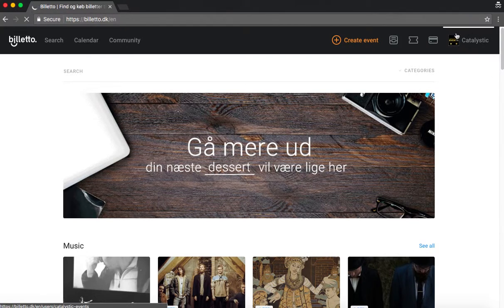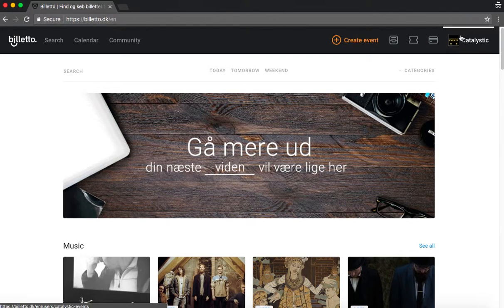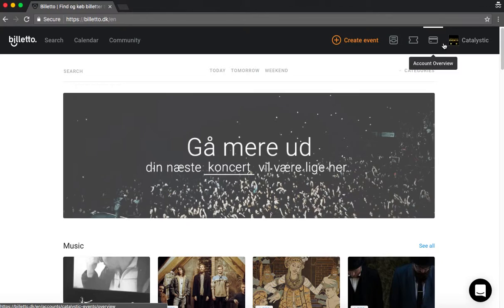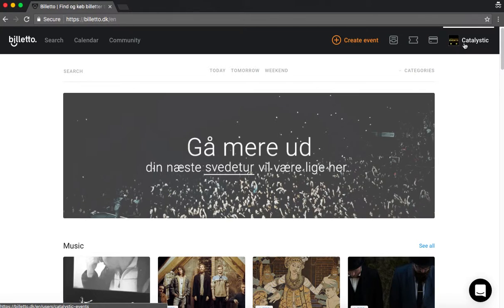Now you can see in the upper right corner that it says our company name. Here it will say your name once you're logged in.